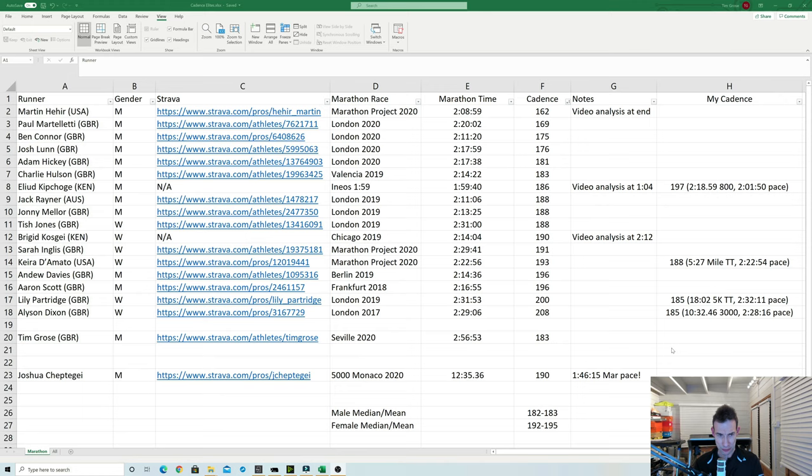So also for a laugh I put on my Tim Gross GBR. My cadence in Seville there was 183 for my 2:56. I always think my cadence is quite high. But looking at that it's maybe not as high as I thought it was.